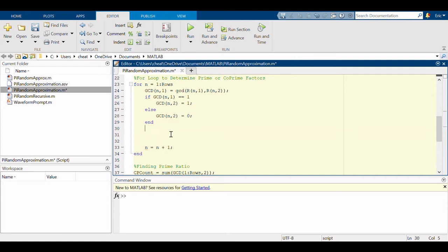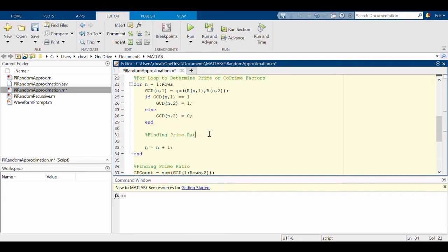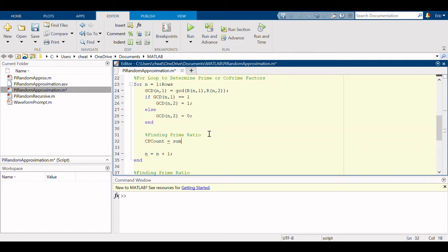So I'm going to start putting this in, finding prime ratio. Co-prime count equals, let's do sum of gcd one through n on the second column.